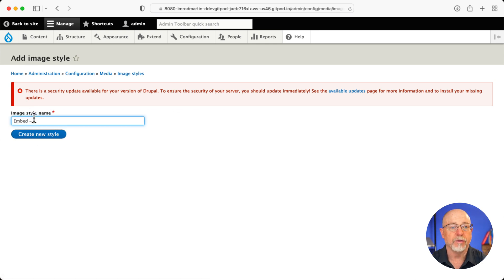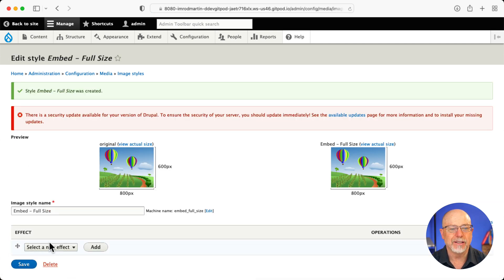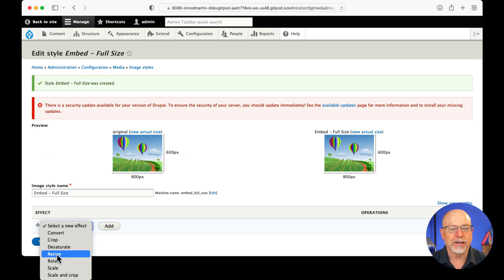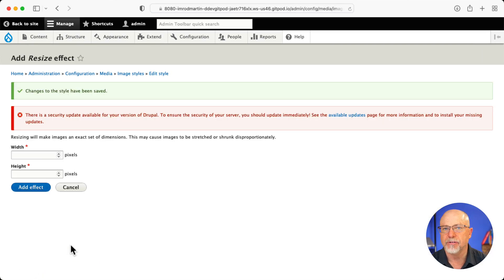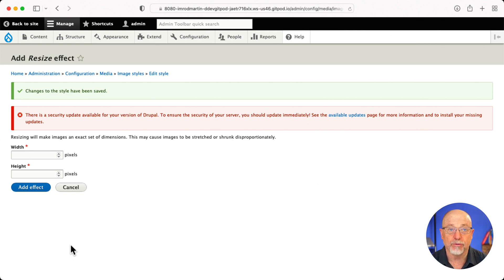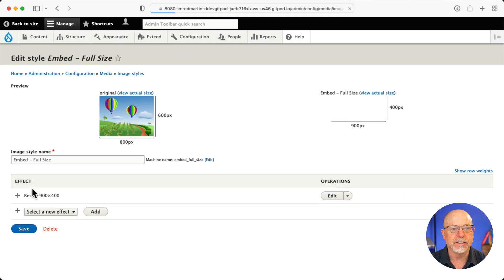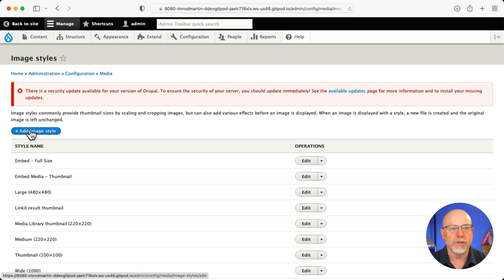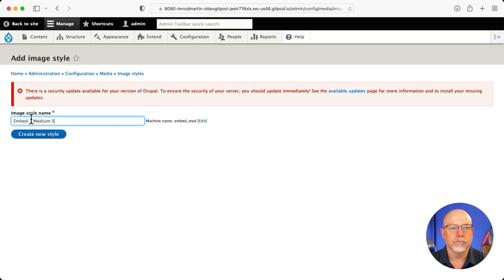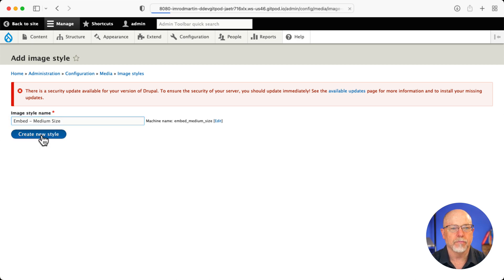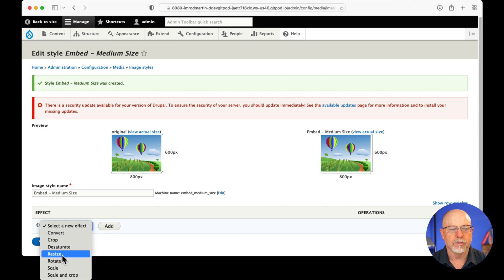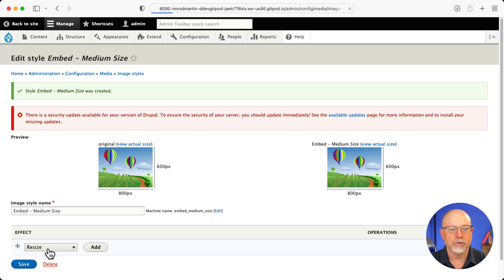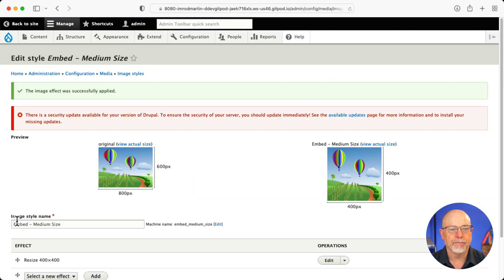We'll call this embed full size and I'm going to resize this. Again, I'd probably use scale and crop for this. I'm just going to resize this to a value of 900. Pretty rarely the width of the content area for a body field is more than that, but it really depends on the site. So use your best judgment 900 by I'm going to say 400 just in case. And then let's add one for the medium and again, resize to, I'm going to say 400 by 400.